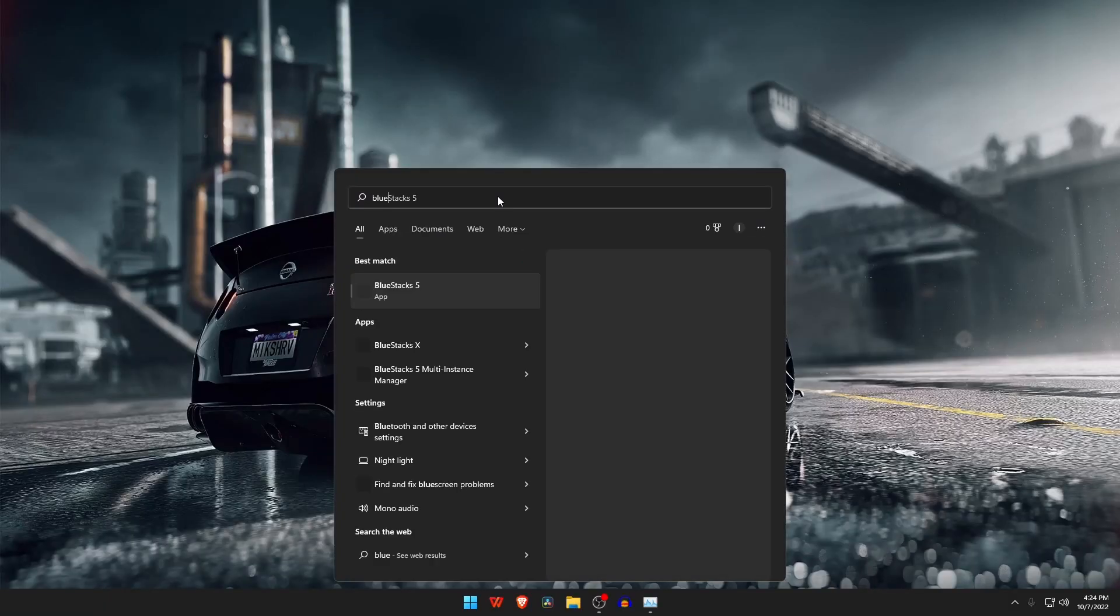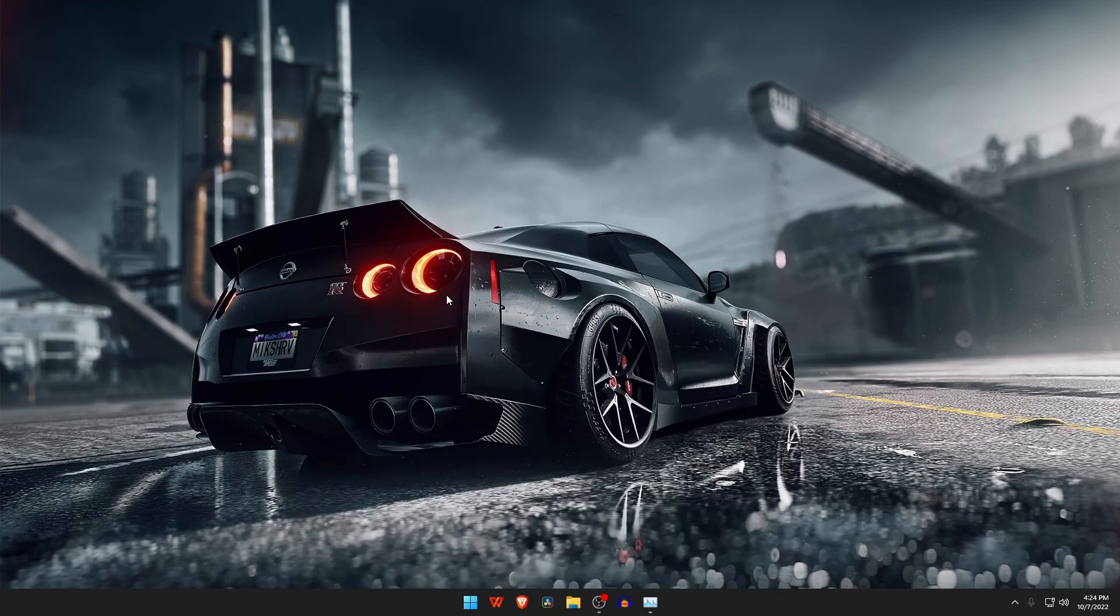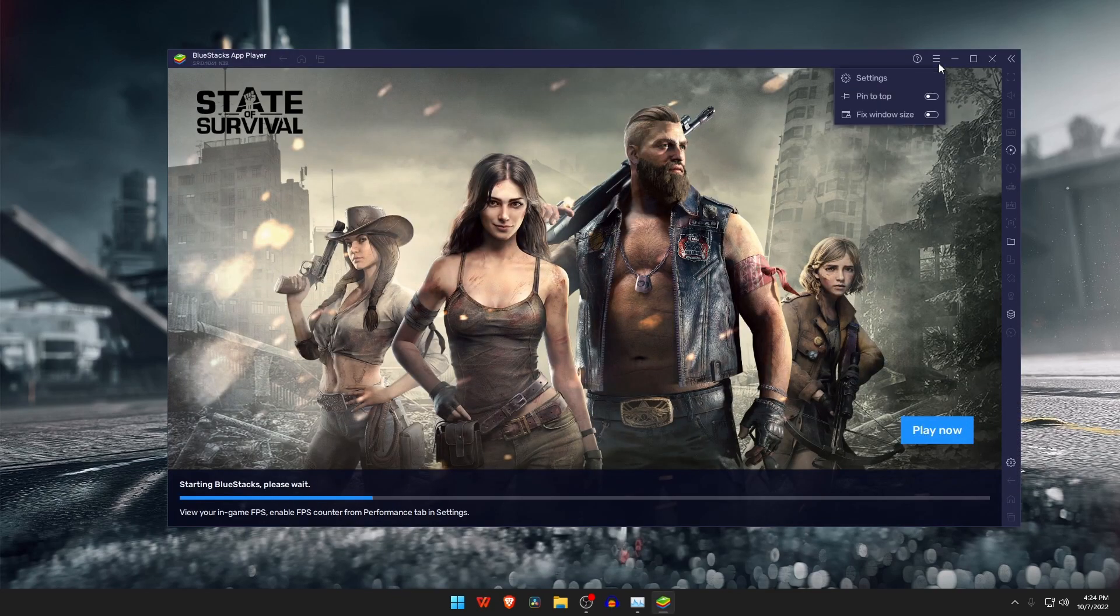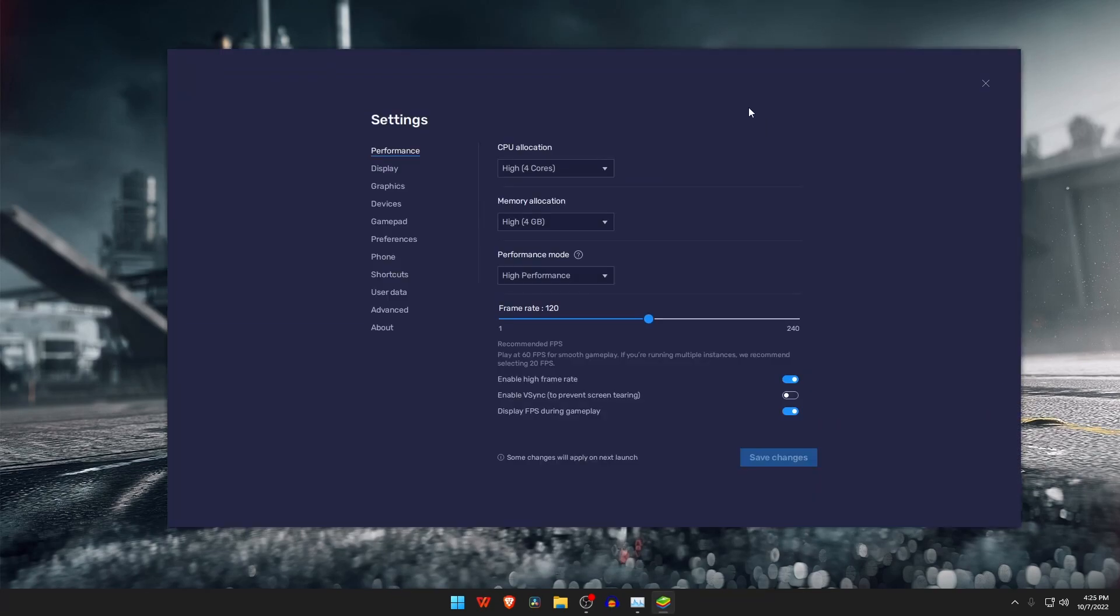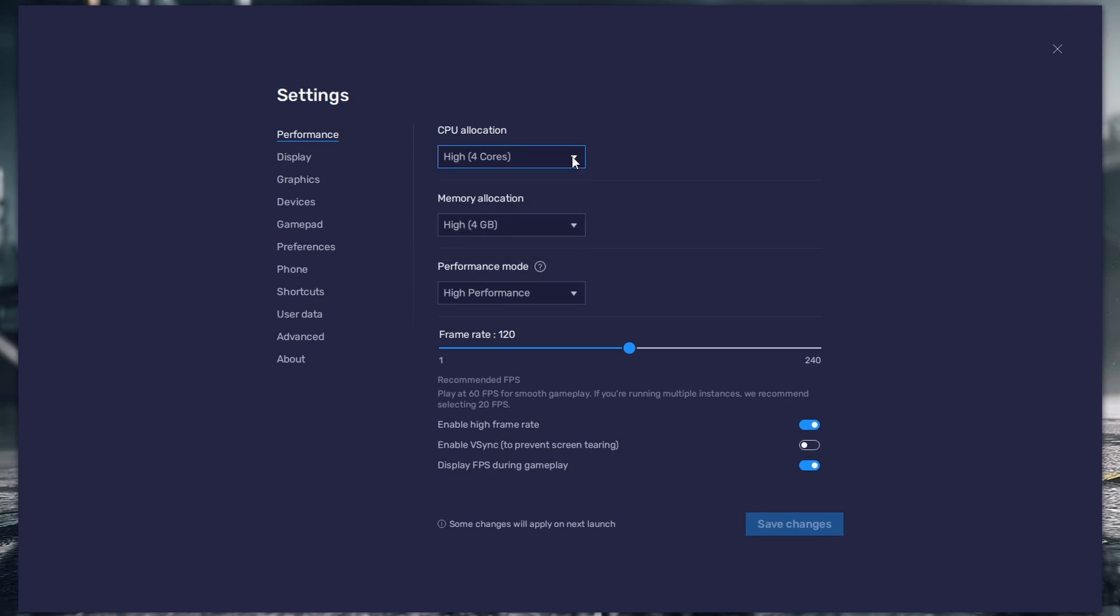Open up your BlueStacks emulator. Click on the menu button which is at the top right corner, then Settings. In the performance section, make sure to increase the CPU allocation to all available cores. In a lot of cases this will be two or four cores. If your processor is a dual core then select two, and if your processor is a quad core then select four.